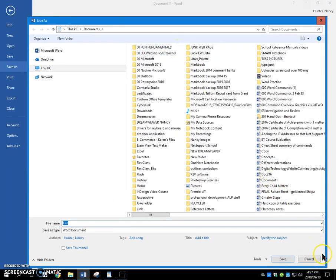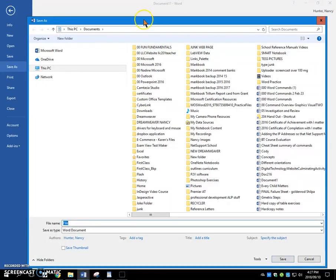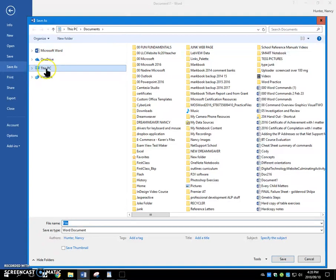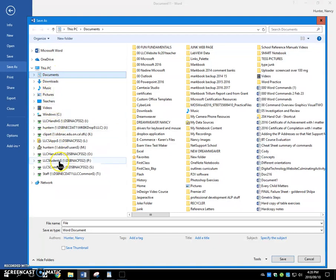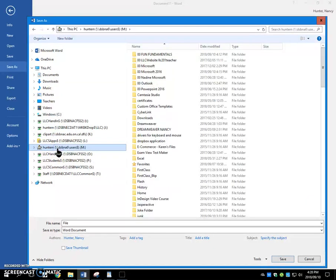I want you to do a few things every time you open a File Save As dialog box. I want you to expand this PC with this arrow on the left so that you can see all the drives under here. I want you to click your M drive, and that way M will show up in this path box.